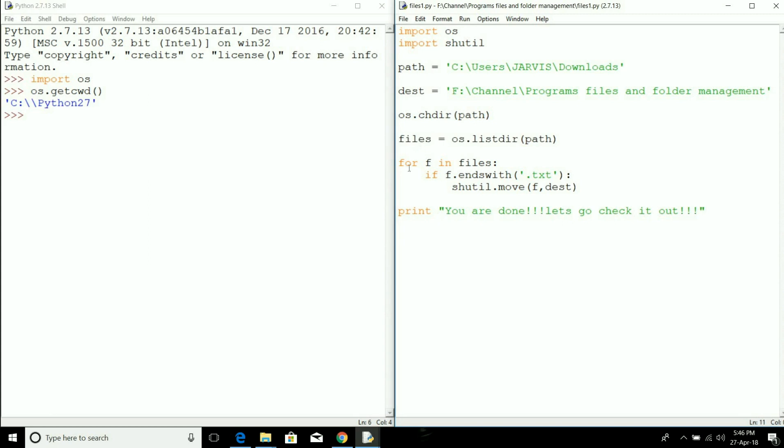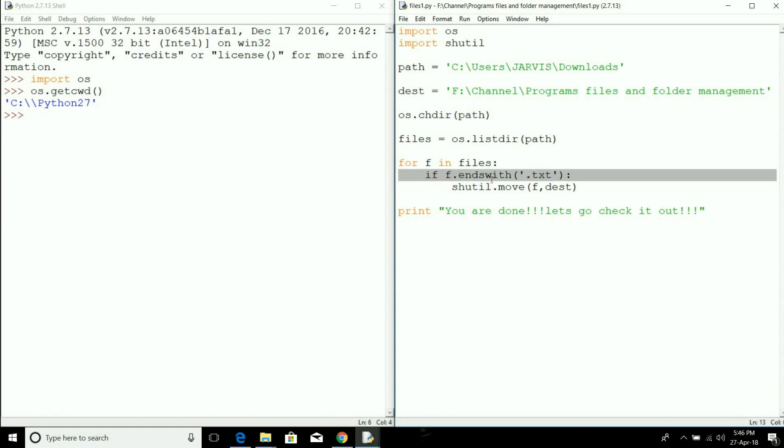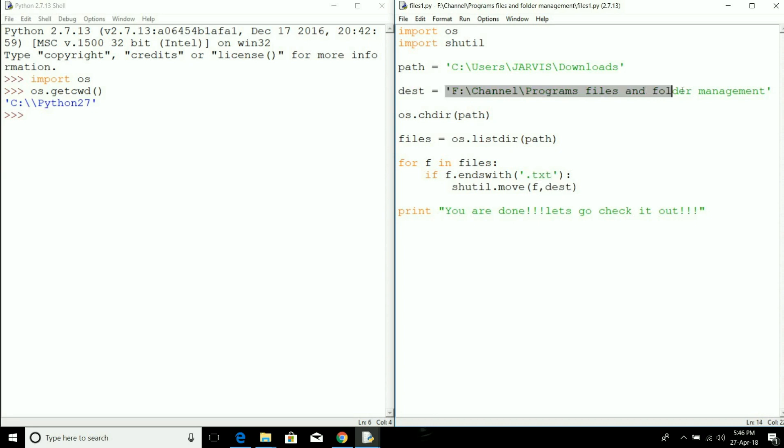We are going to use a for loop which will iterate through each file in that list and check whether the file is a text file or any other file. We use the endswith function and then perform some action based on that. We are using the shutil library to move that particular file with extension .txt to the destination, the Python Programs file management folder.